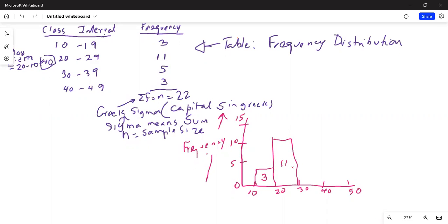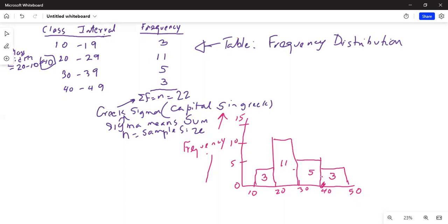And then between 30 and 39 it is 5. The height of this rectangle is 5. And then between 40 and 50 it is only 3 — same height as the first class. Now you are wondering the classes are between 10 and 19, 20 and 29. However, here I have drawn the first class from 10 to 20.